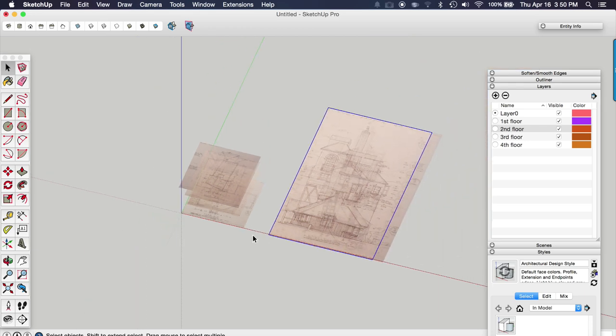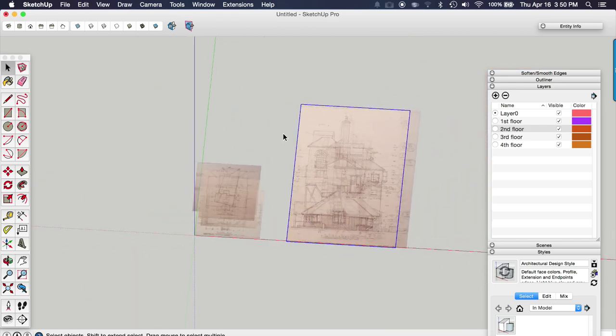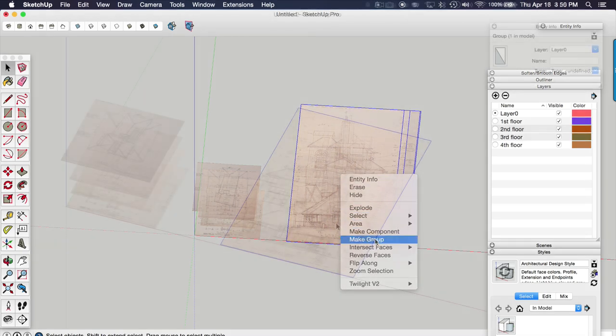But I'm just being careful not to change my perspective while I import these and they're all going to import at the same scale. I have all the elevations imported. I'm going to now select all of these and put them into a group.